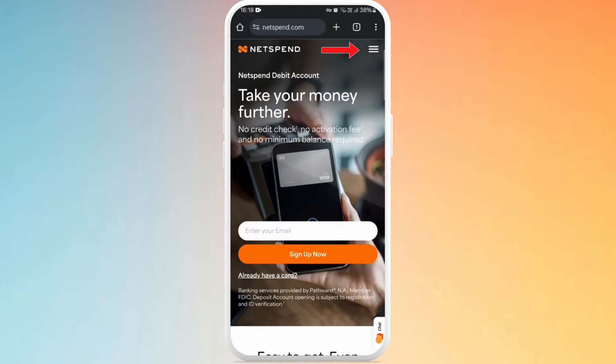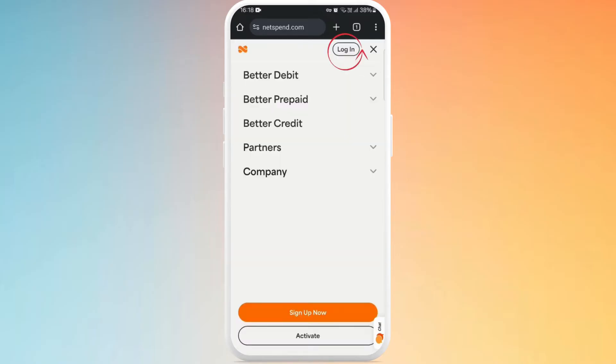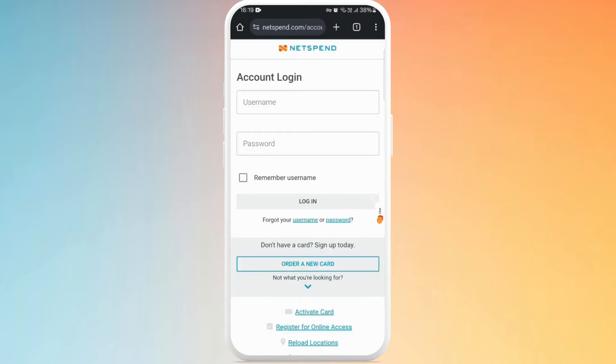Here you can see the three lines at the top right corner of your screen — tap on it. Next, tap on the login button located at the top right corner of your screen. Now you'll see the login screen.